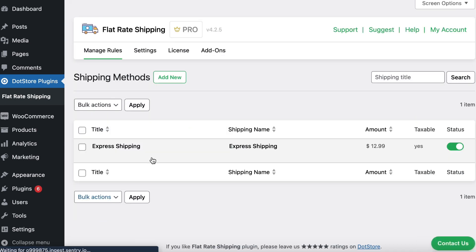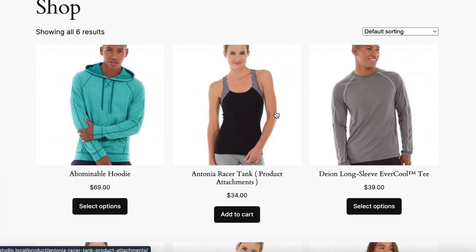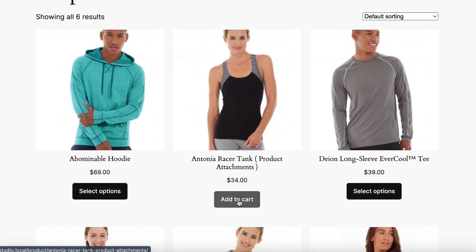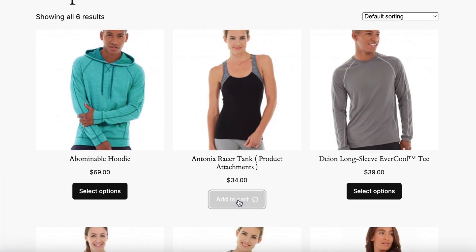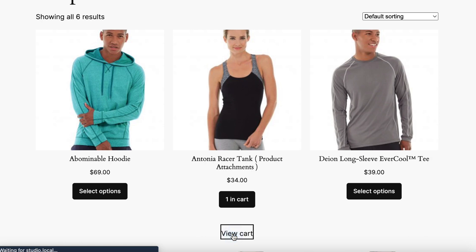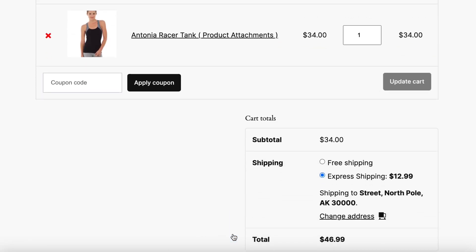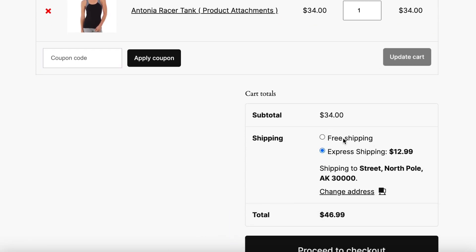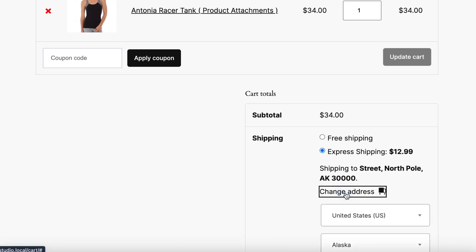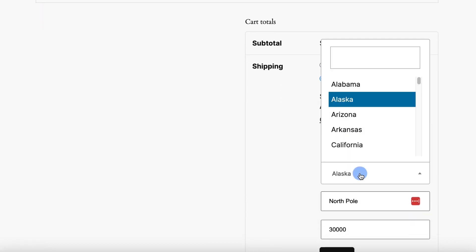Moving to the front end, let's add a few products to the cart. Click on the view cart link. In the cart page, you'll notice both express and free shipping methods are available by default, as the state selected is other than Alabama.